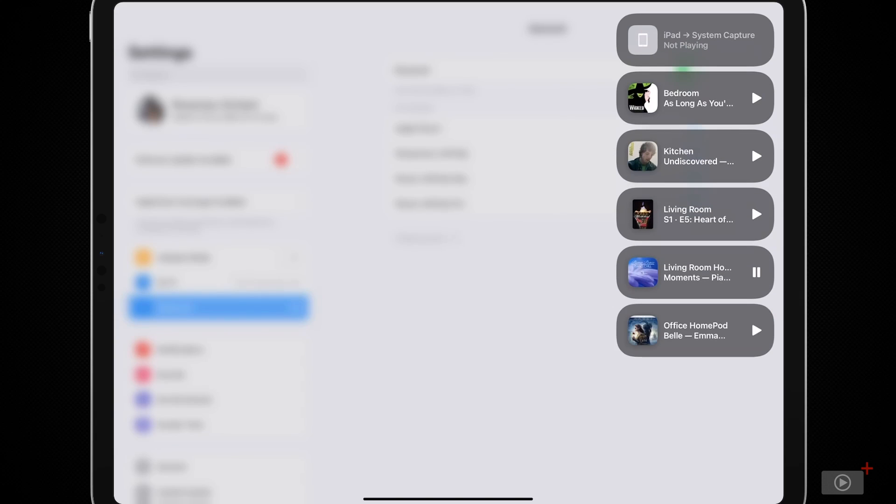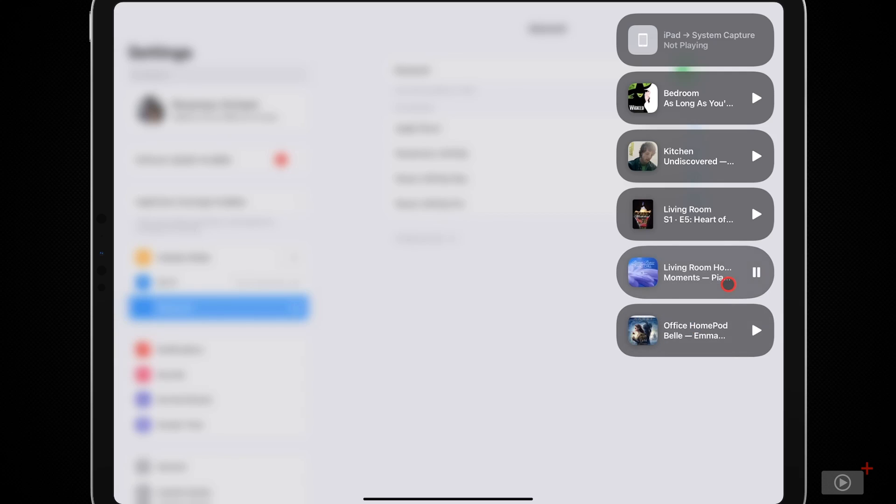I can also control other speakers and TVs. When I tap on this, I will see all of my AirPlay enabled speakers and my Apple TV. Now you can see in the living room, my HomePod is actually playing. And if I mouse over this, then I can tap to simply pause it.